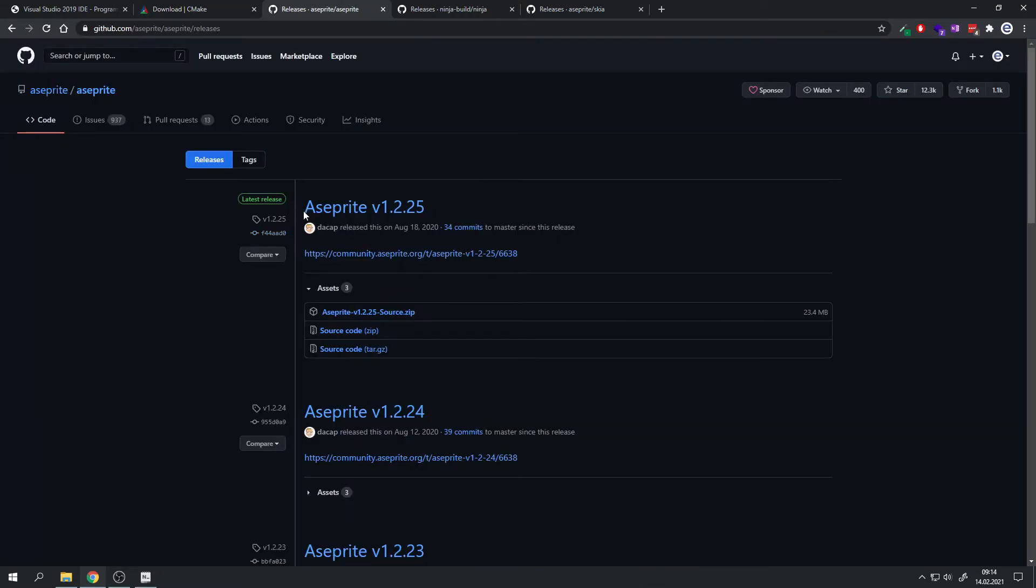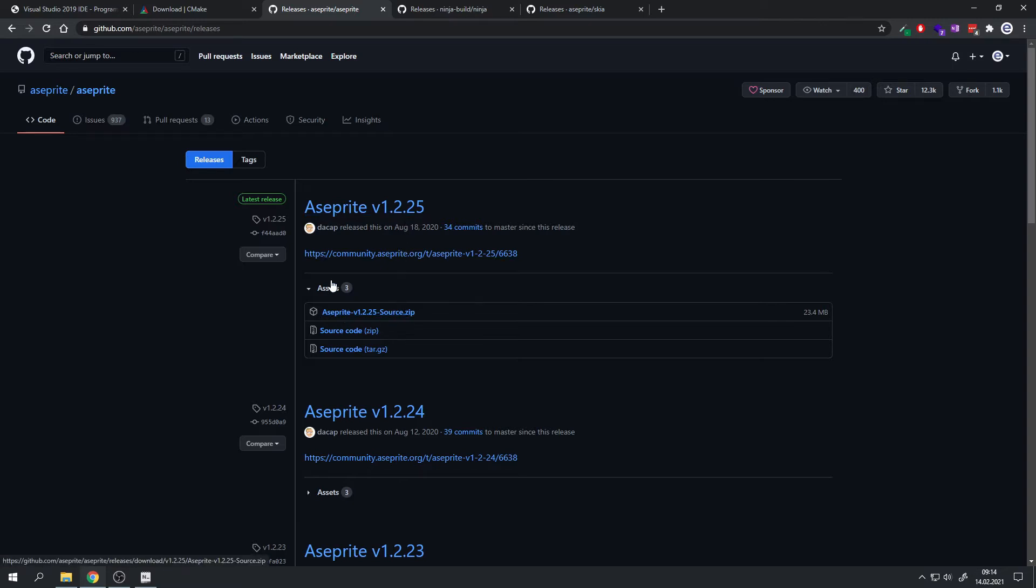Then we will need the ASprite source code, and the version you see right here may change whenever you're watching this video. You can just click on ASprite releases or just the link in the video description and download the source zip file.